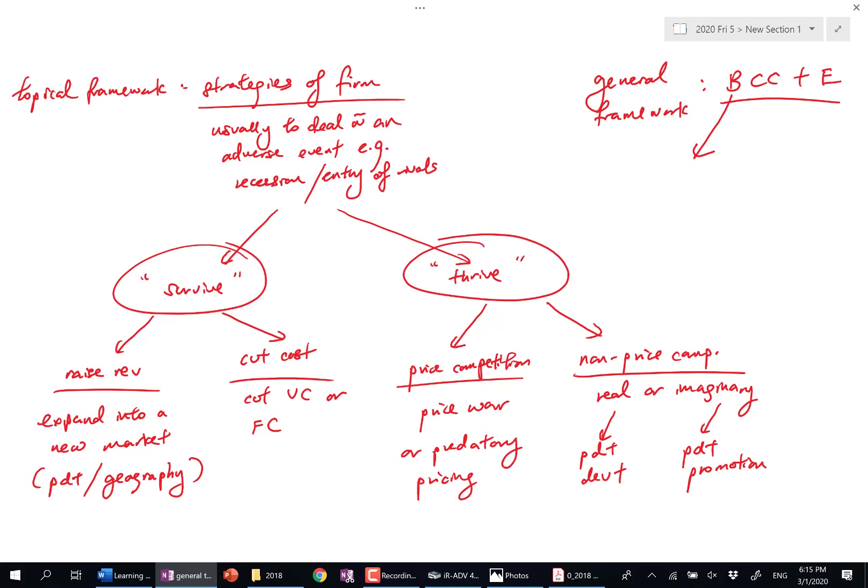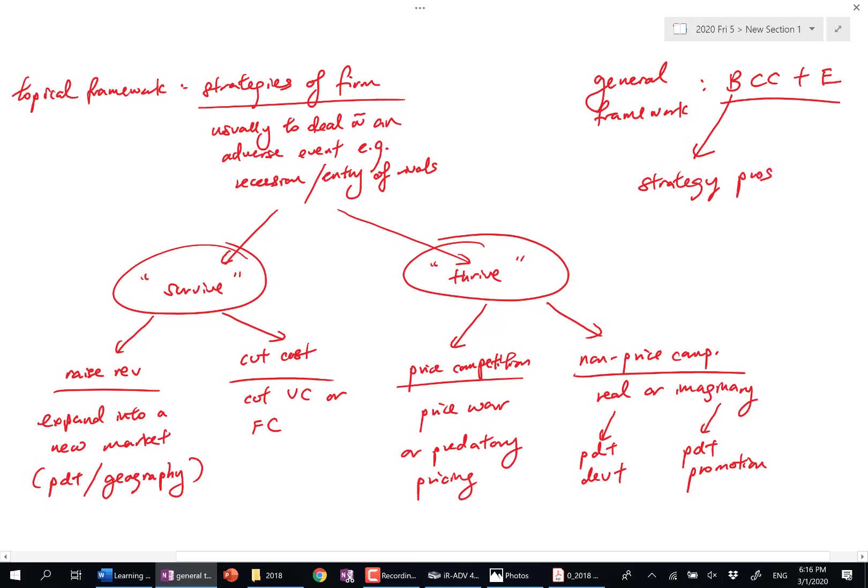When you're asked to discuss strategies, like when you're asked to discuss policy solutions to market failure, what are the two parts? Very good. The strategy in terms of how they maximize profits and how they don't, right? Pros and cons. Yes? How they maximize profits and how they do it.